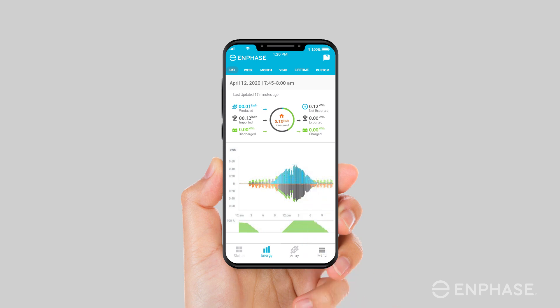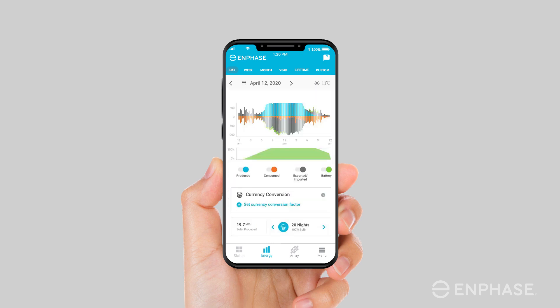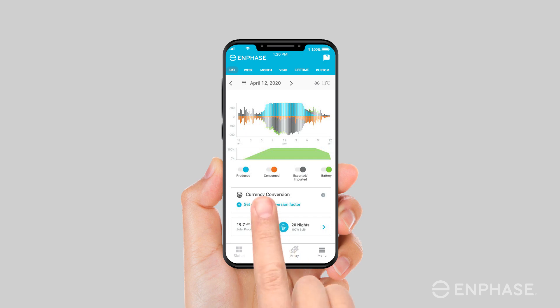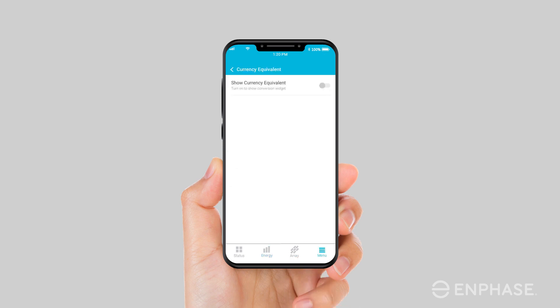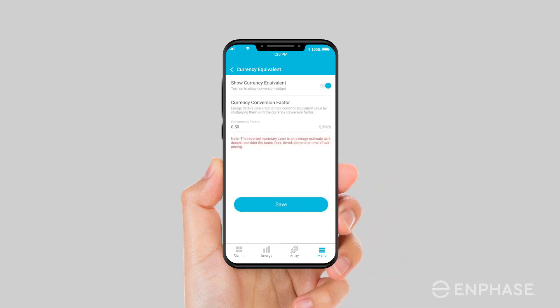You can also customize your energy view. Use the toggle button below the graph to turn on or off specific energy components on the graph. Further down the screen is the currency equivalent widget that converts your system's energy components into their equivalent monetary value. To use this widget, simply set a one-time conversion factor. A tap on the set currency conversion factor will take you to the settings page where you can turn on the widget view using the toggle button and then set the conversion factor.